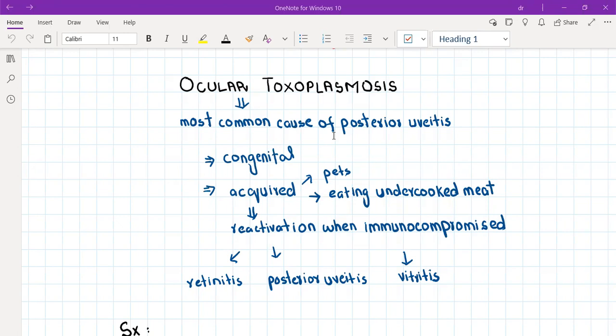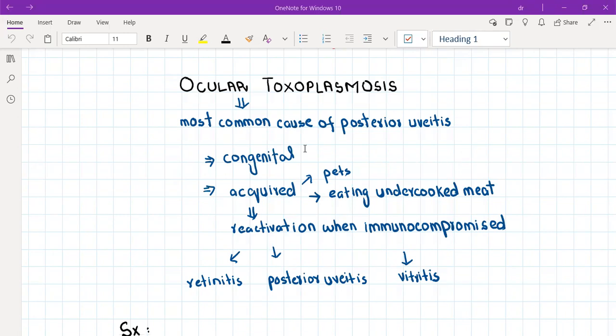This organism usually does not cause any symptoms in immunocompetent people, but it can affect the intrauterine fetus. If a pregnant woman is exposed to cats during pregnancy, she can acquire the toxoplasma parasite, but it won't cause any symptoms in her because she is an immunocompetent adult.